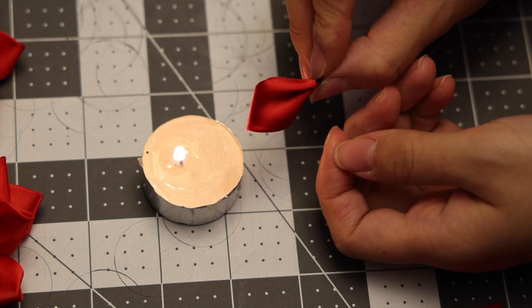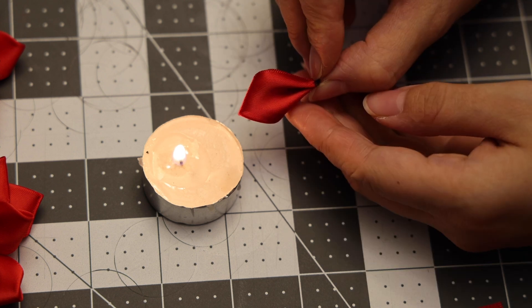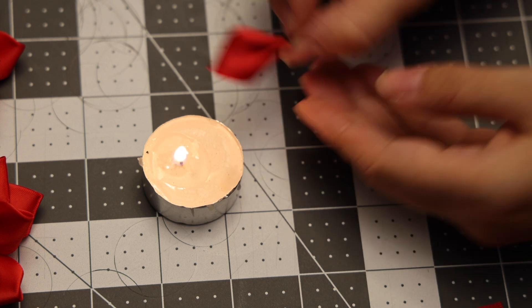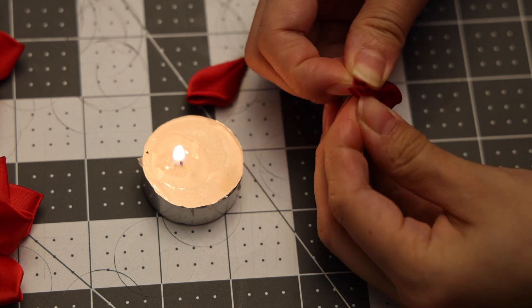This is what the petals for the top layer looks like. Now I'm going to repeat this step for the rest of the top petals.